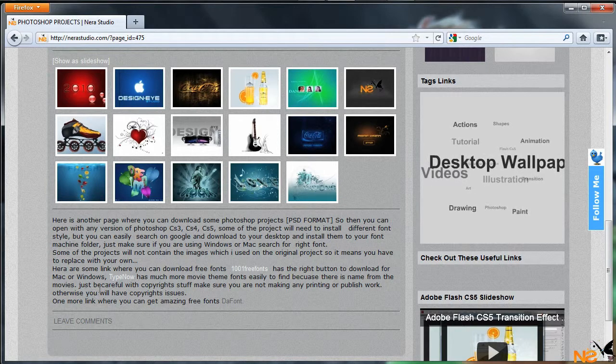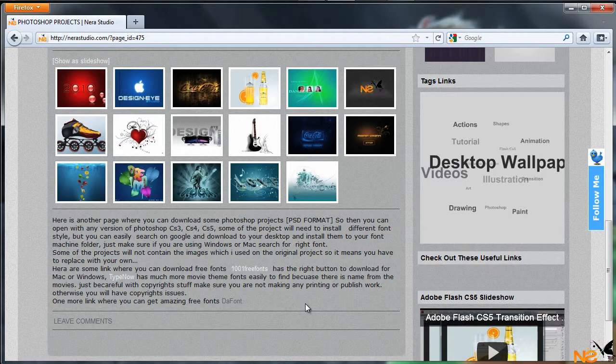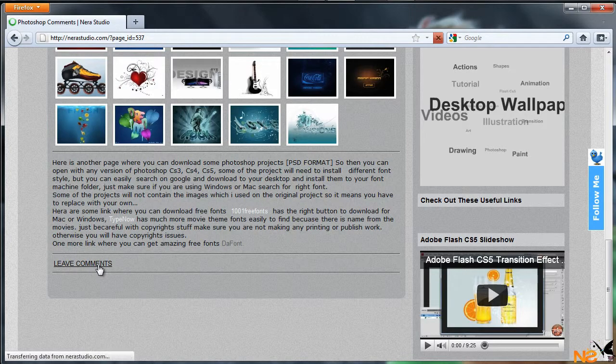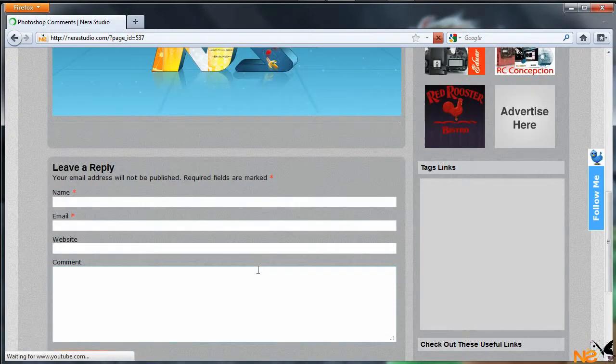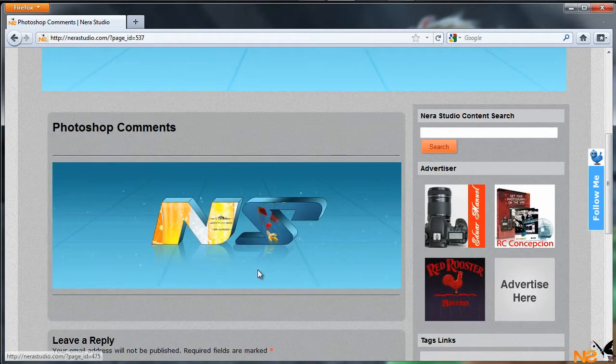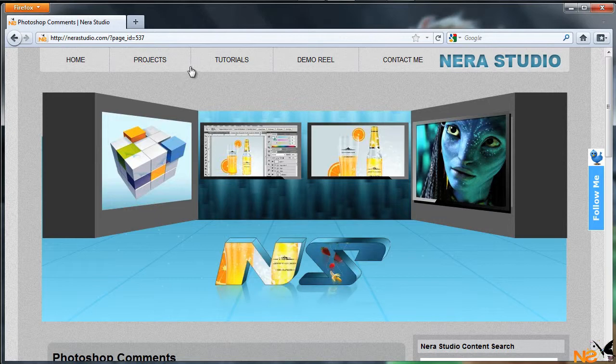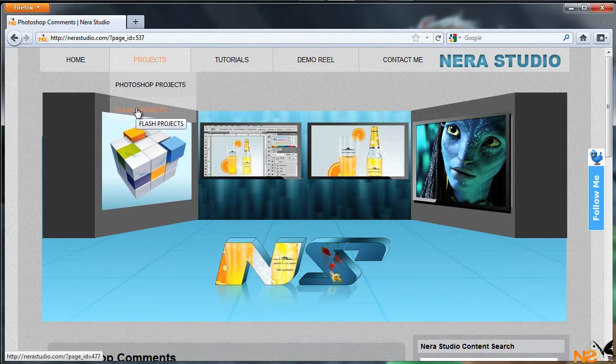As I said, I left those couple of links where you can download for Mac and PC. Just make sure with the copyright stuff that you're not making any printing or published work, otherwise you will have copyright issues. You can also leave some comments or questions.